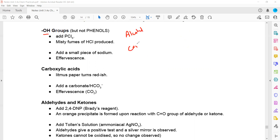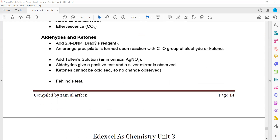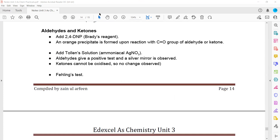To test specifically for carboxylic acid, acids will show a color change with an indicator, so we can use indicator paper. We can also add carbonate or hydrogen carbonate, which will give effervescence due to carbon dioxide being produced. That CO2 gas will turn lime water milky.